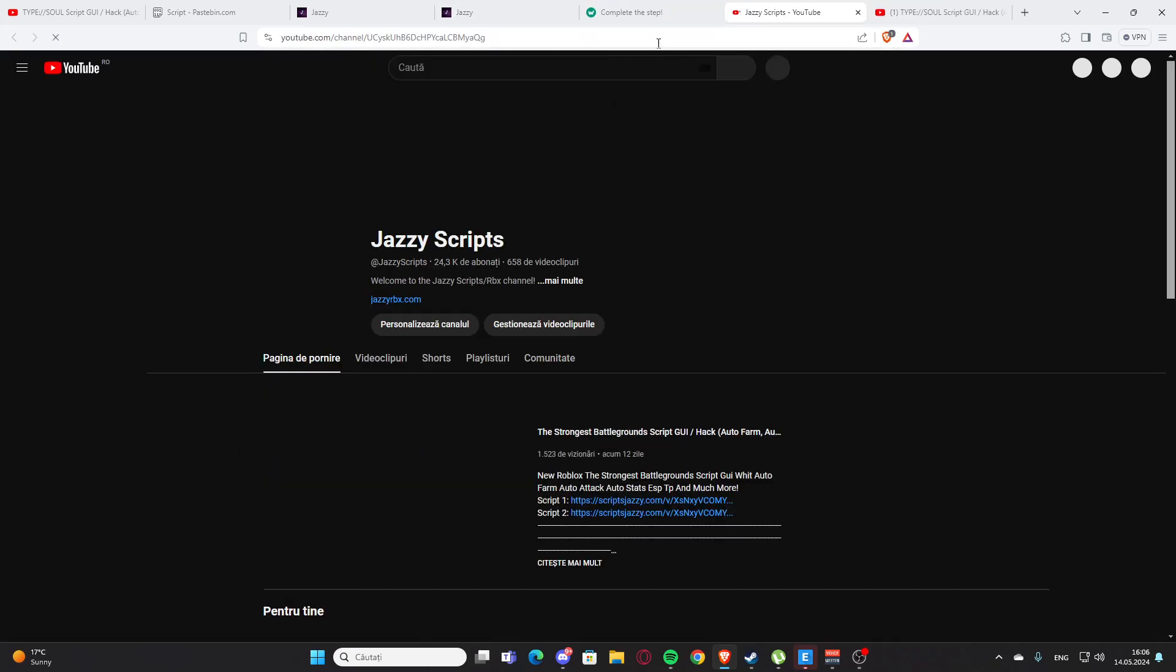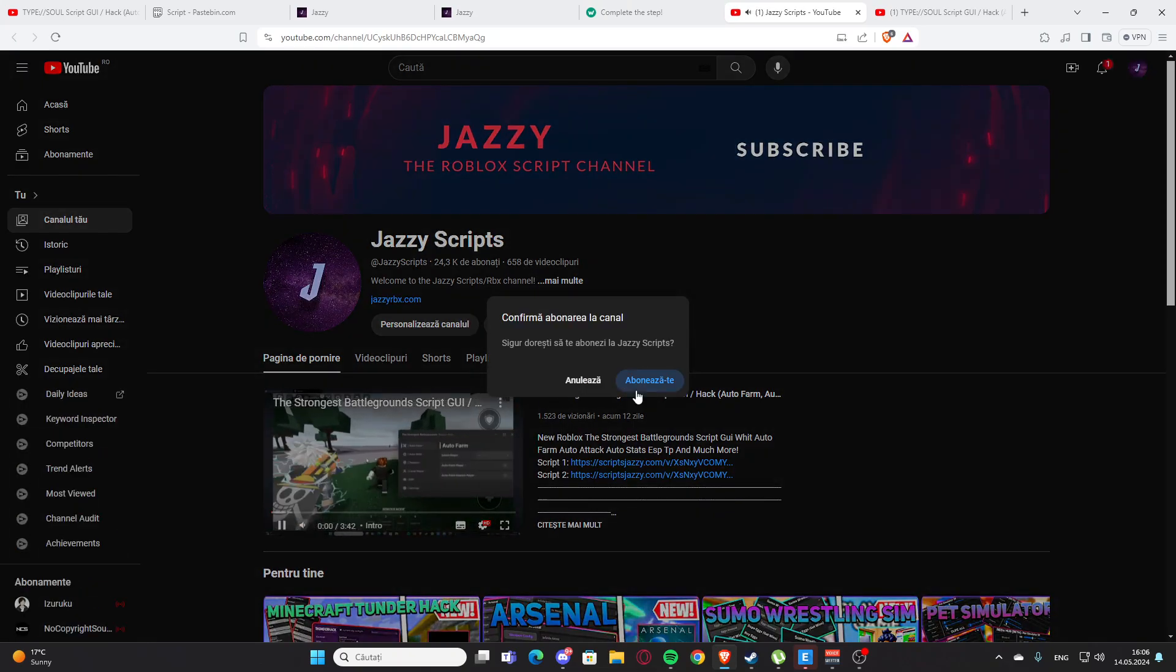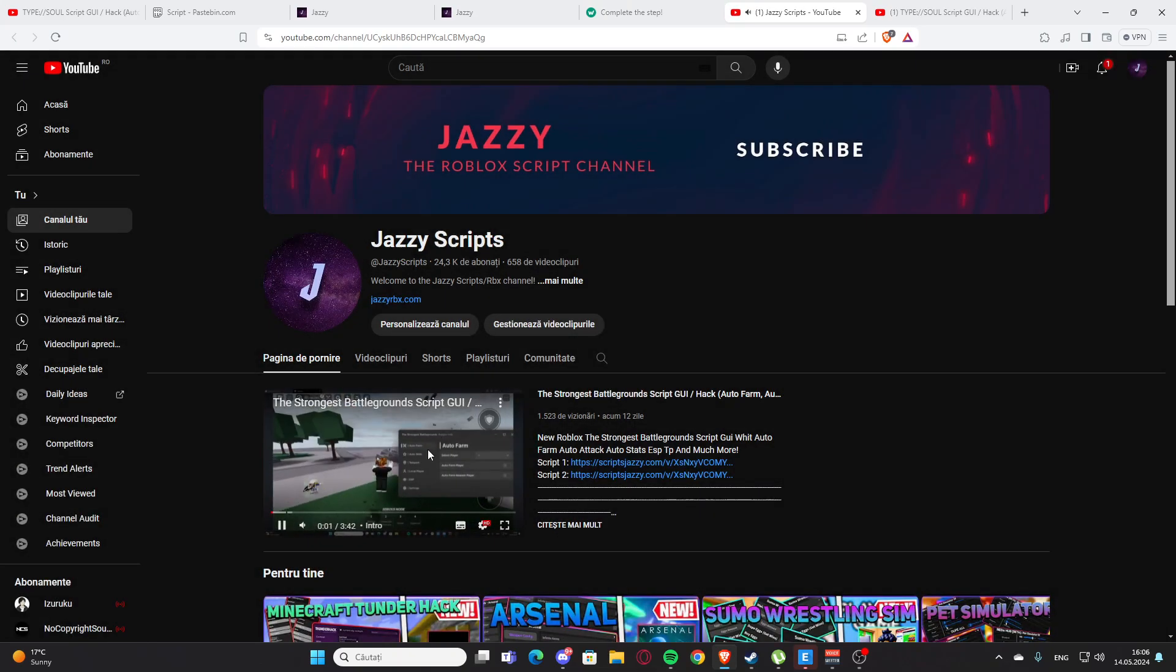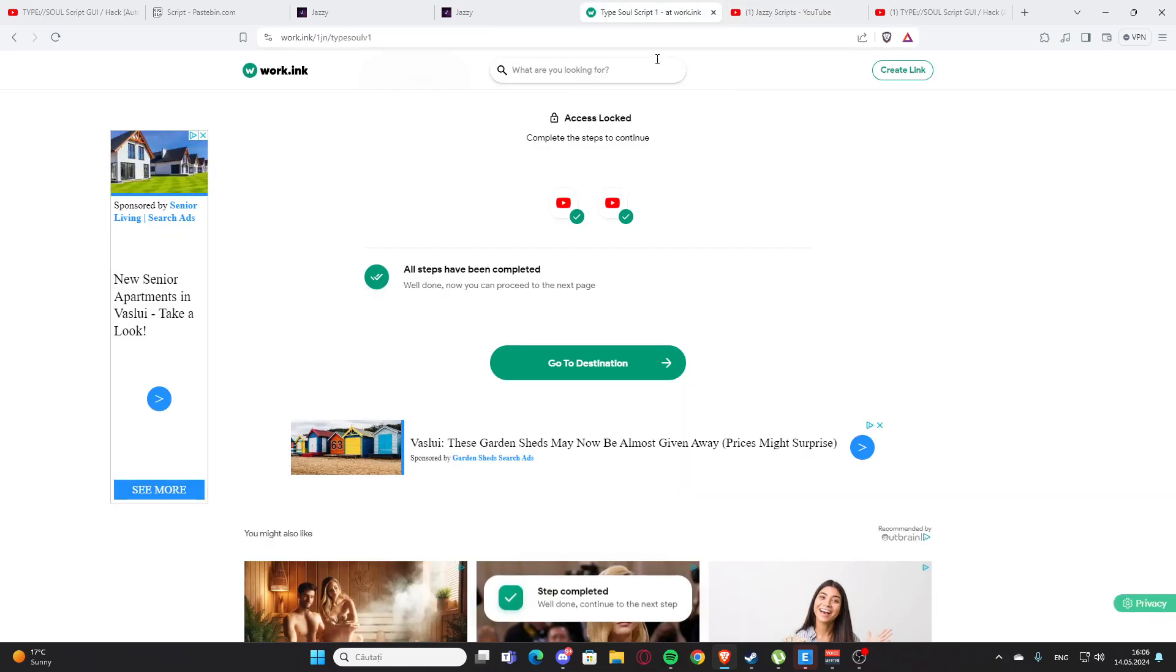After that you'll need to subscribe and turn on the ring bell. So everyone, welcome back to the video. Here you are going to press the subscribe button and that's what you need, but I cannot do this on my channel because it's my own channel. I cannot subscribe to my channel.